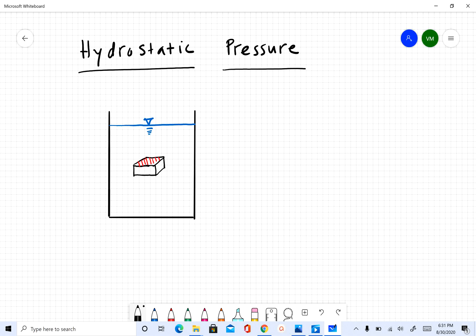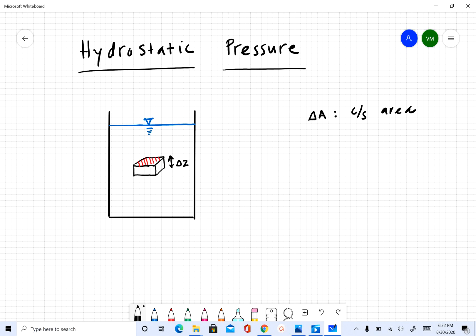In this video we are going to derive an expression for hydrostatic pressure. What you see in this figure is a container with water. Hydrostatic — 'hydro' is water and 'static' means it's not moving. I have included a small object that is not moving in this water tank, with a very small depth of Delta Z. The cross-sectional area shown in red hatch is called Delta A.